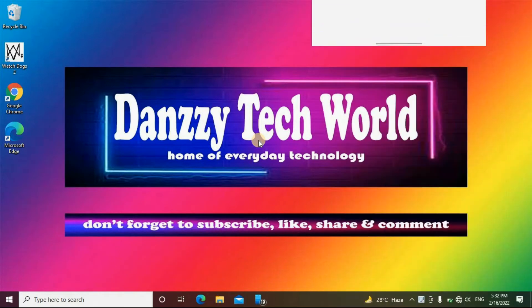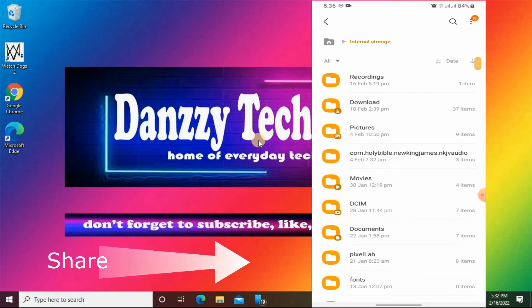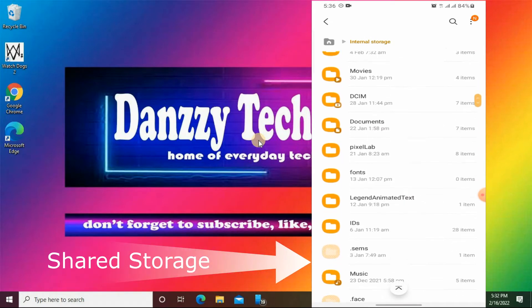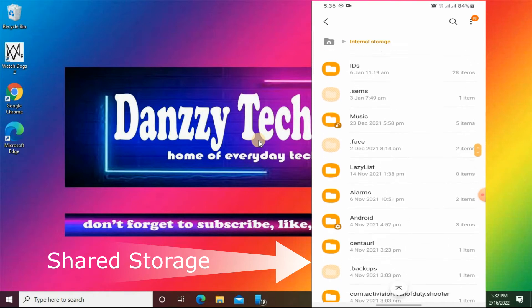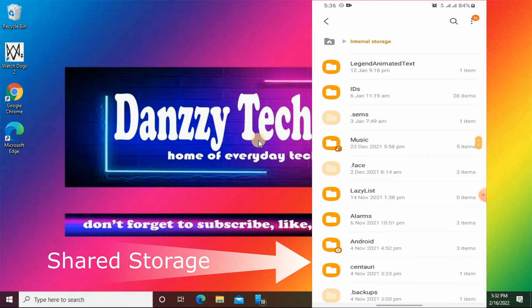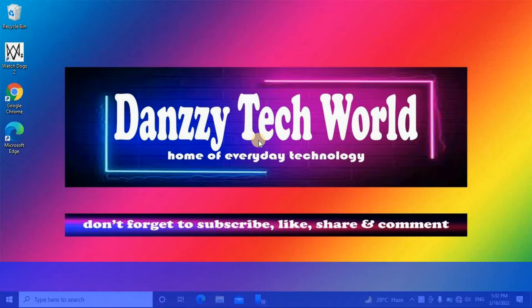Then we have the shared storage. The shared storage is made up of media and non-media files, such as pictures, documents, downloads, and other apps. Any app that had storage permissions could access the shared storage, but that was a vulnerability issue.